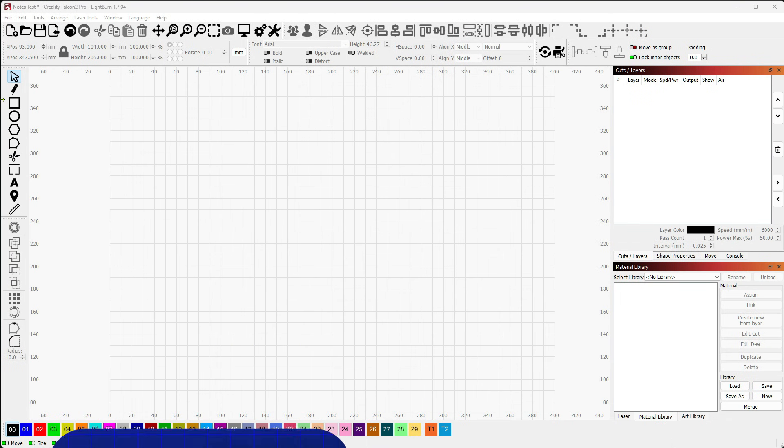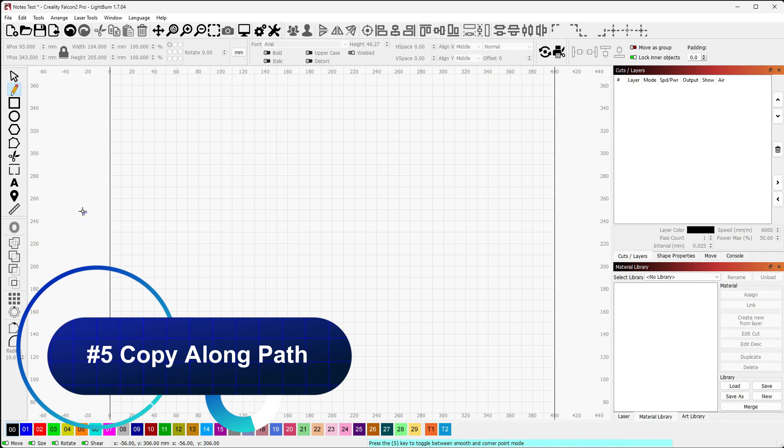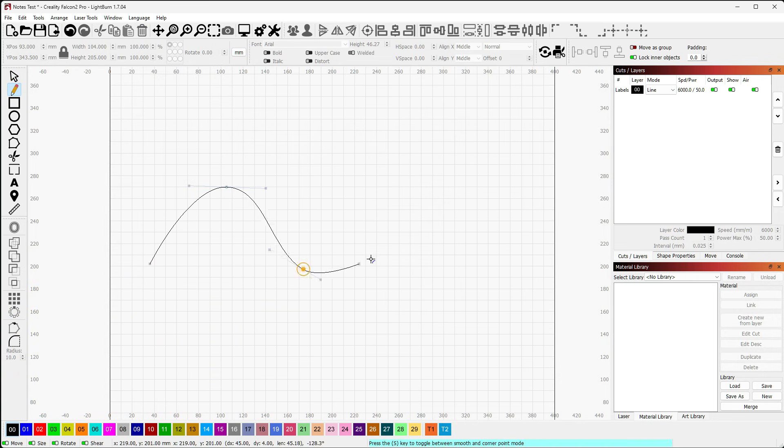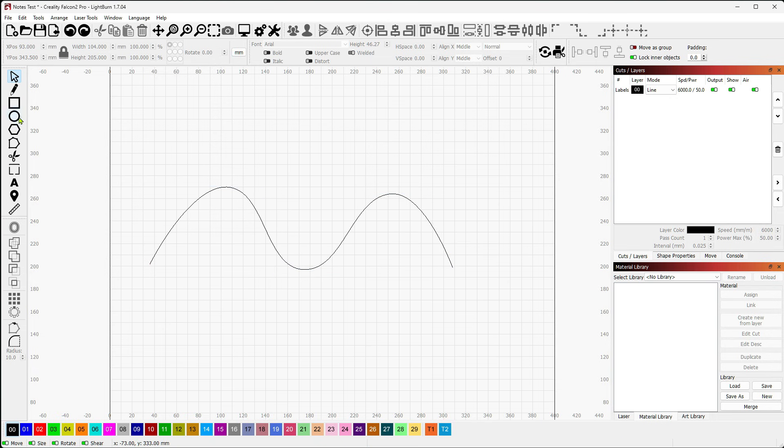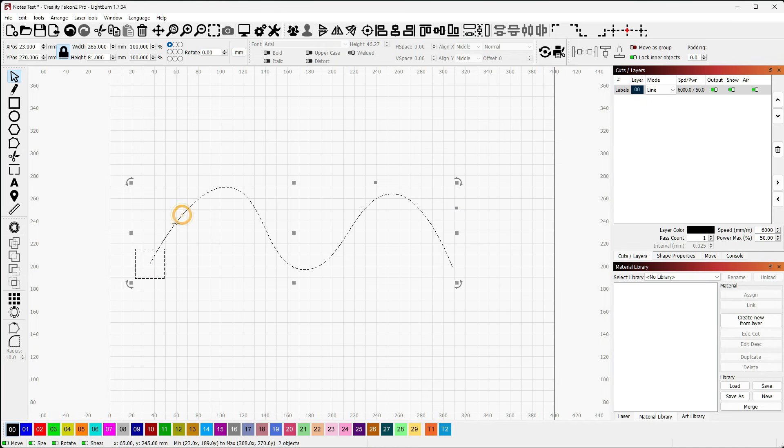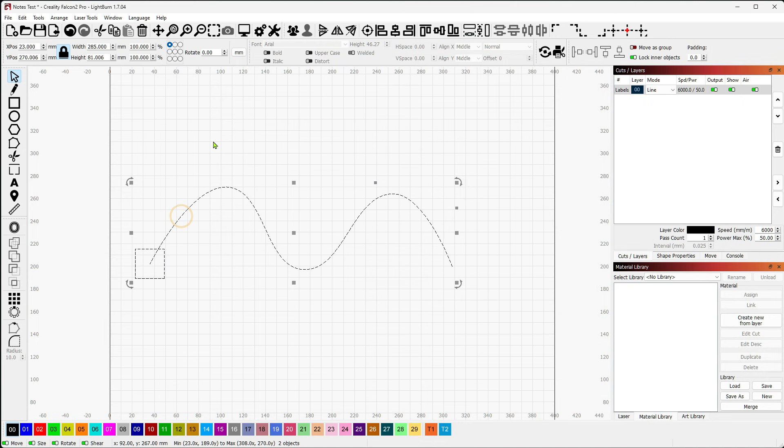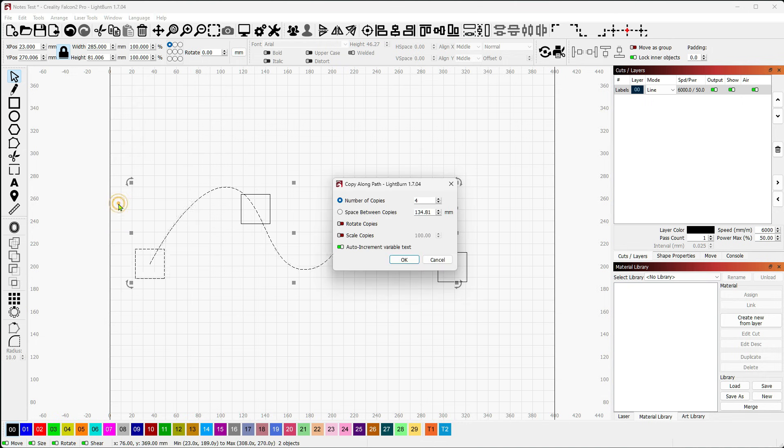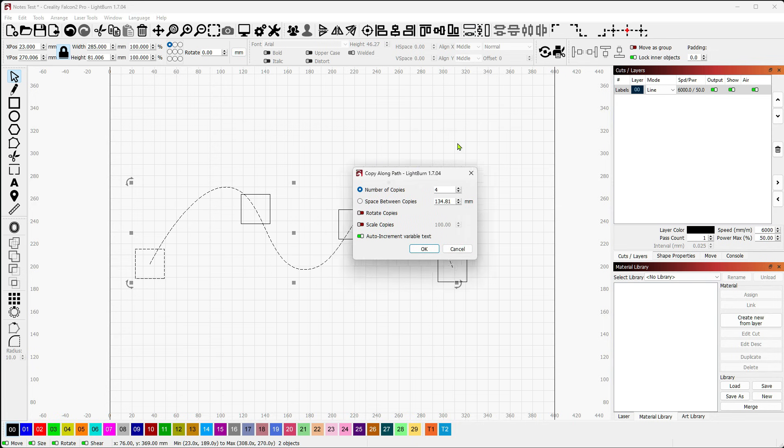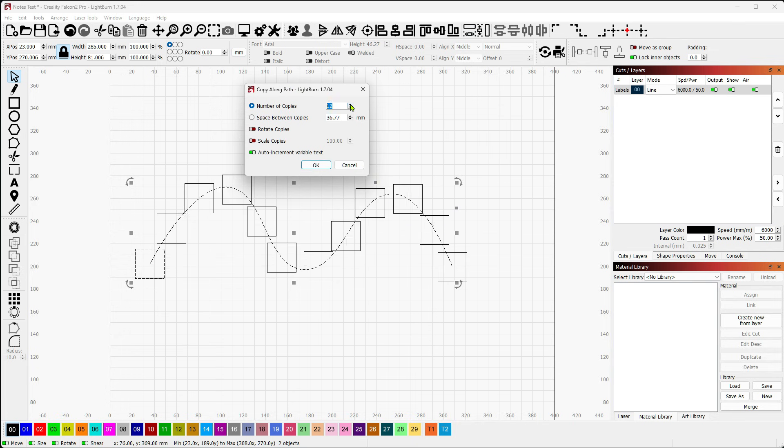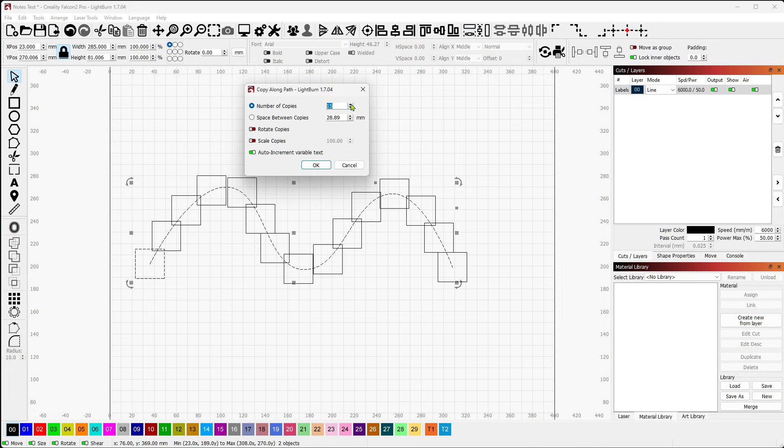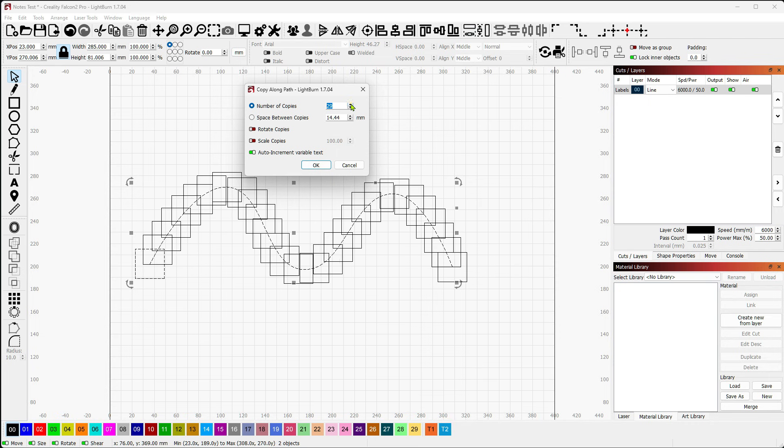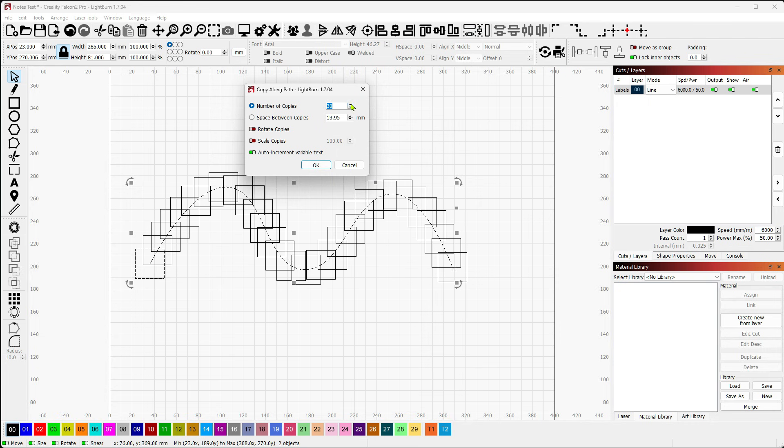Next up, we've got Copy Along Path. I'm going to draw myself a little path here and let's do some curves. And then I'm going to put a little square at the base of this. So what I want to do is I want to copy this square so that it follows this curved line all the way across. I'm going to grab the square and I'm going to grab the curve and I'm going to choose Arrange and Copy Along Path. What it'll do is it'll give me a little pop-up window that allows me to adjust the number of copies that I want.